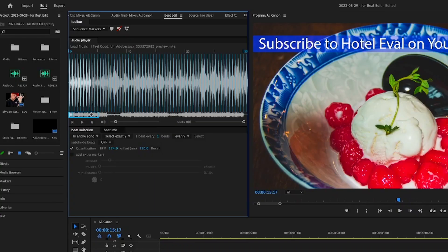This is exactly how I use Beat Edit. I'm going to show you how to put these beat markers into the soundtrack. About 95% of the time, this is exactly how I use Beat Edit in my workflow. To add these markers into your timeline, go up here where it says 'Sequence Markers.' You have a choice: you can add them as sequence markers, which puts them at the top of the timeline, or as clip markers — which I prefer — because clip markers go on the actual soundtrack clip, so when you move the soundtrack around the markers move with it.